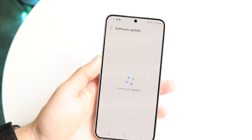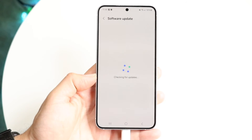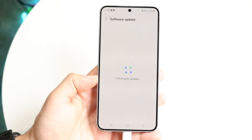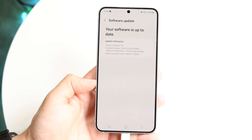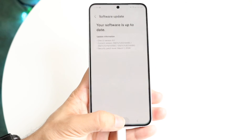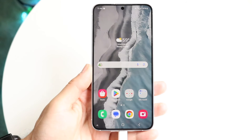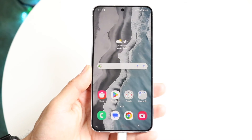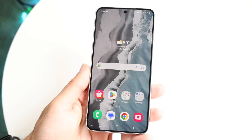Download and install the latest update, and once you're on the more recent version of Android you should be able to see that password option pop up. That's pretty much all you need to do.